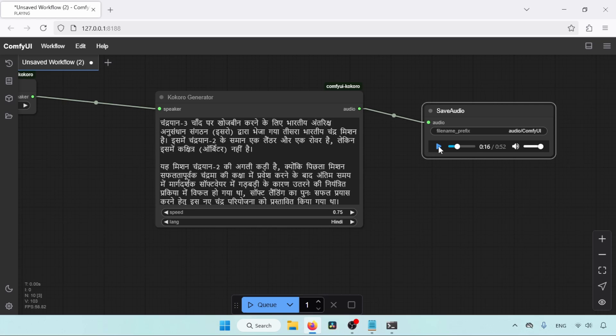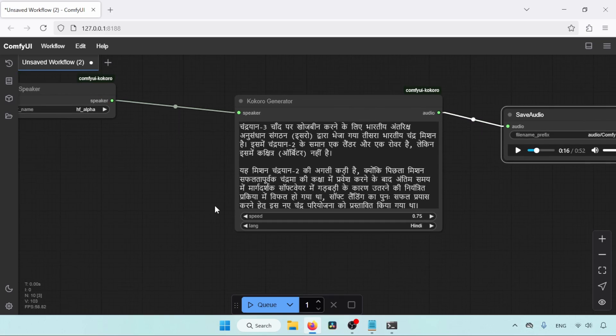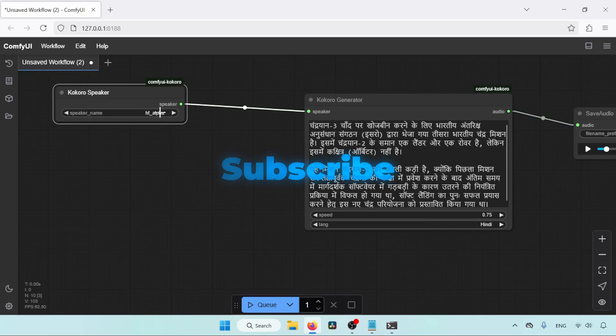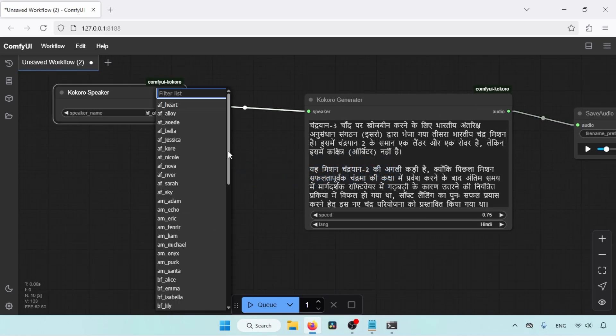Perfect. If you think the voice is too slow or fast, don't forget to use the speed option of the Kokoro generator, and thanks for watching. See you soon with another video. And don't forget to like, share, and subscribe to my channel.